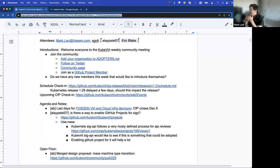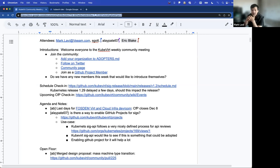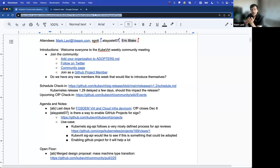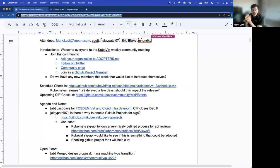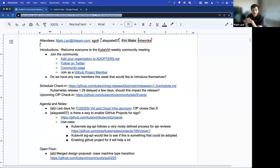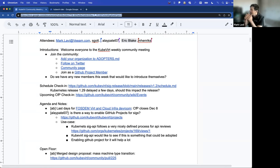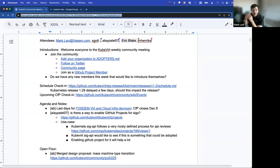So if anybody is here for the first time, please raise your hand or notate or type in the chat, or we'd love for you to unmute and introduce yourself. But our community, you can add your organization to the adopters, follow us on Twitter, join the community page, or certainly join our GitHub project. If anybody is new, please introduce yourselves through chat or unmuting. All right. I'm going to assume nobody is, so we will carry on.